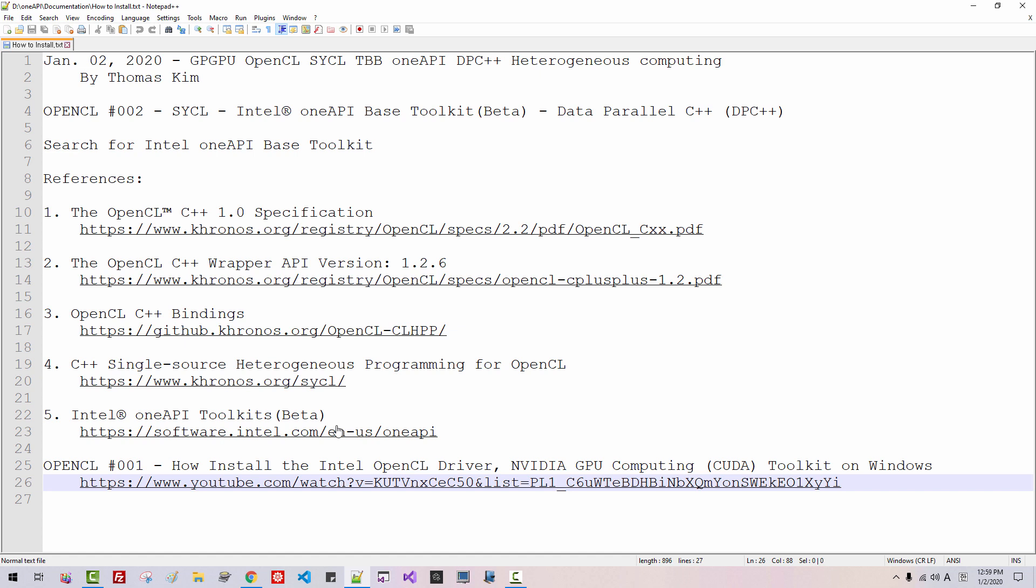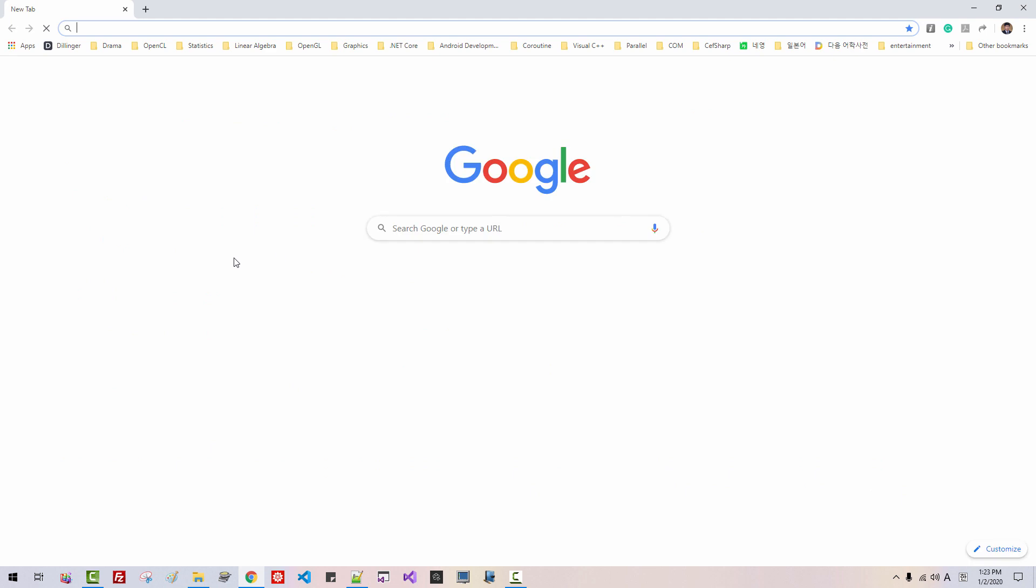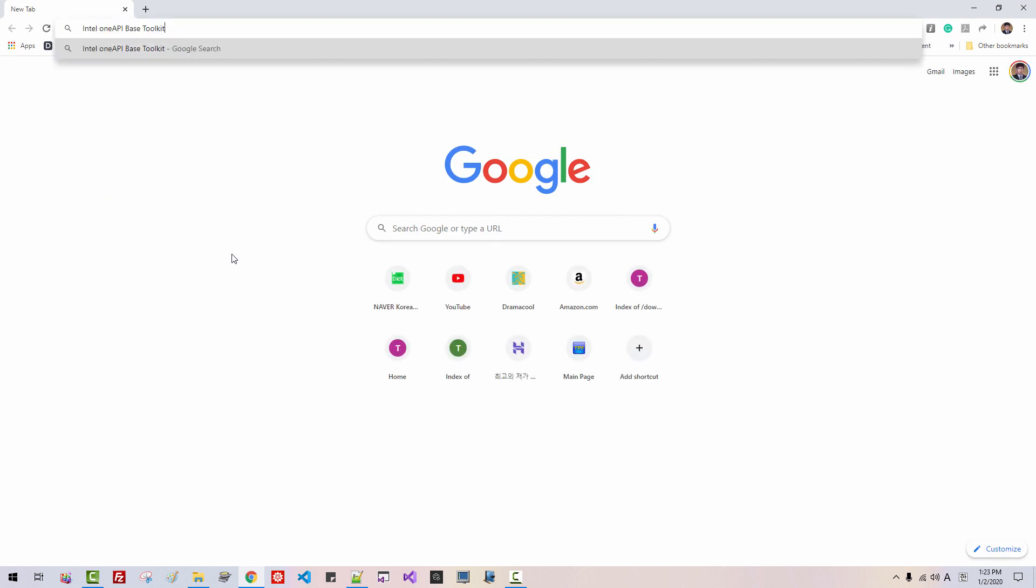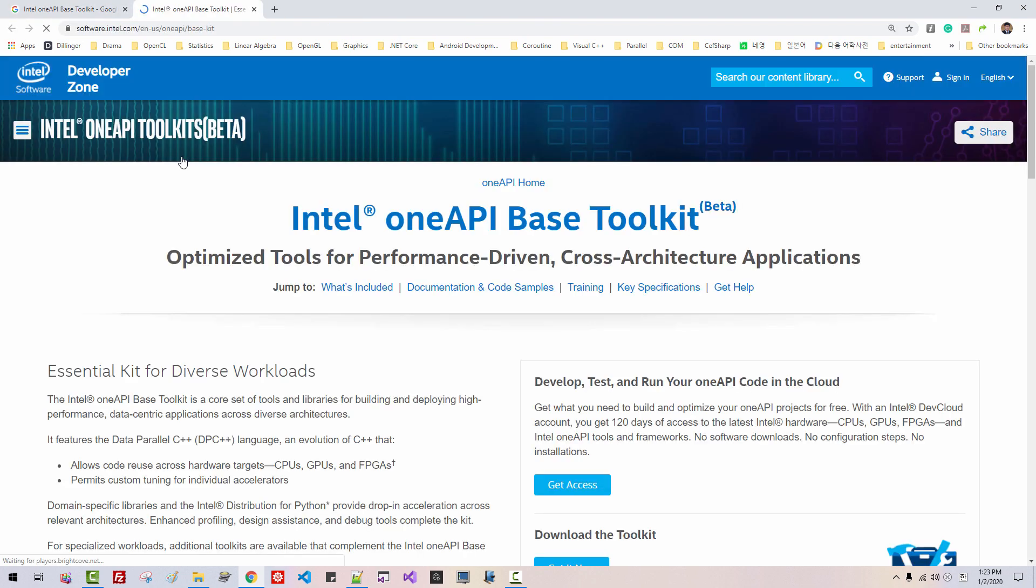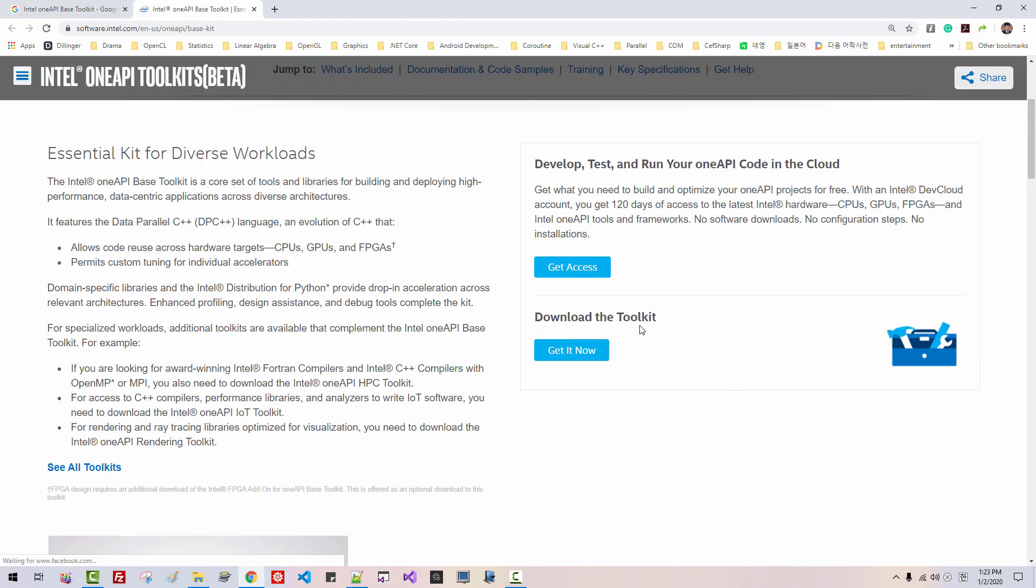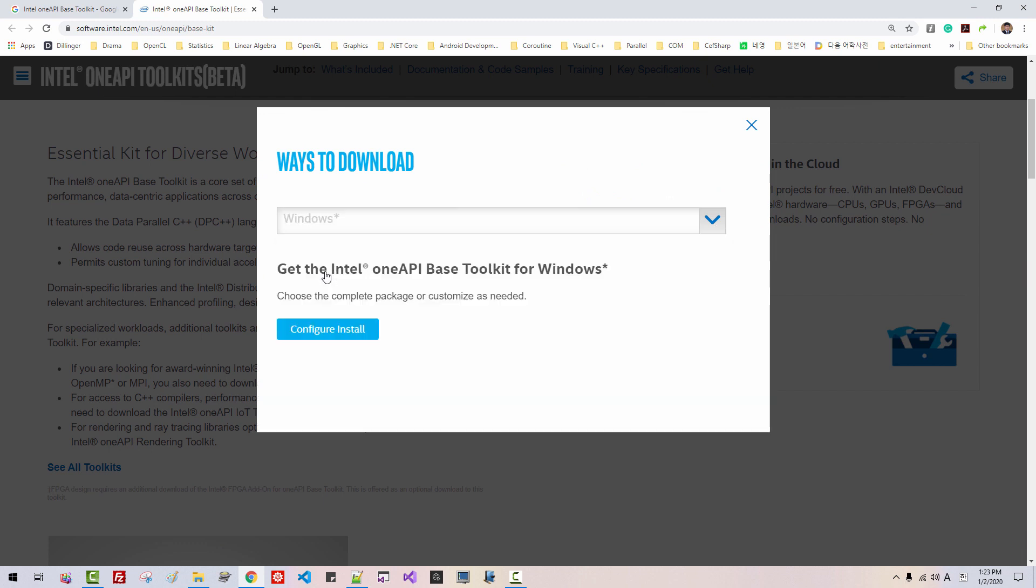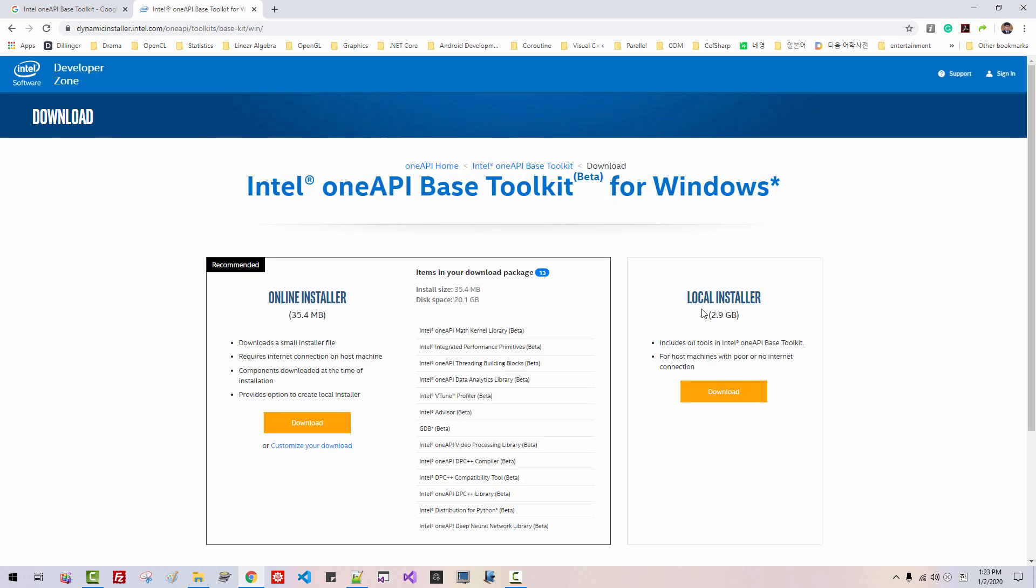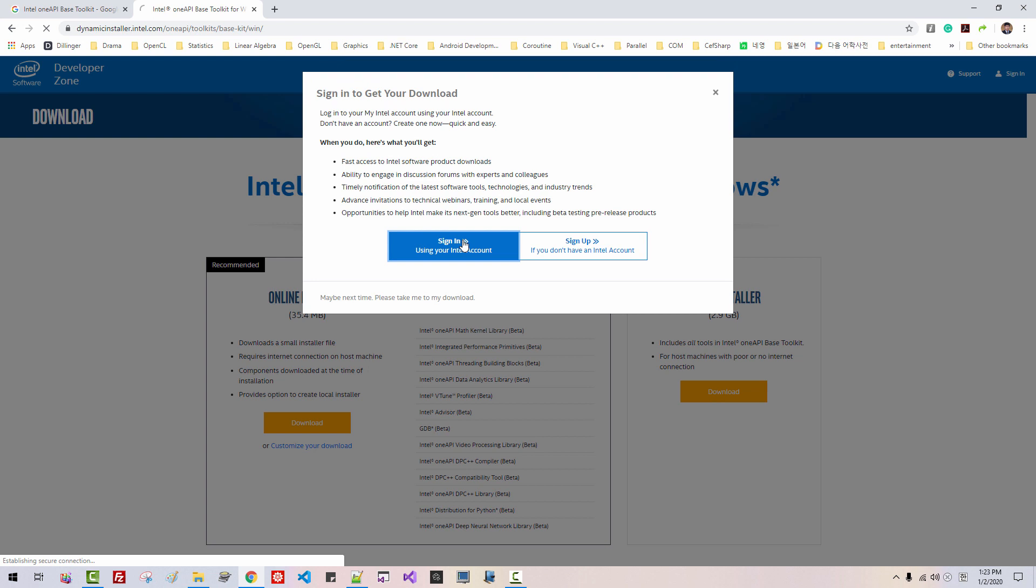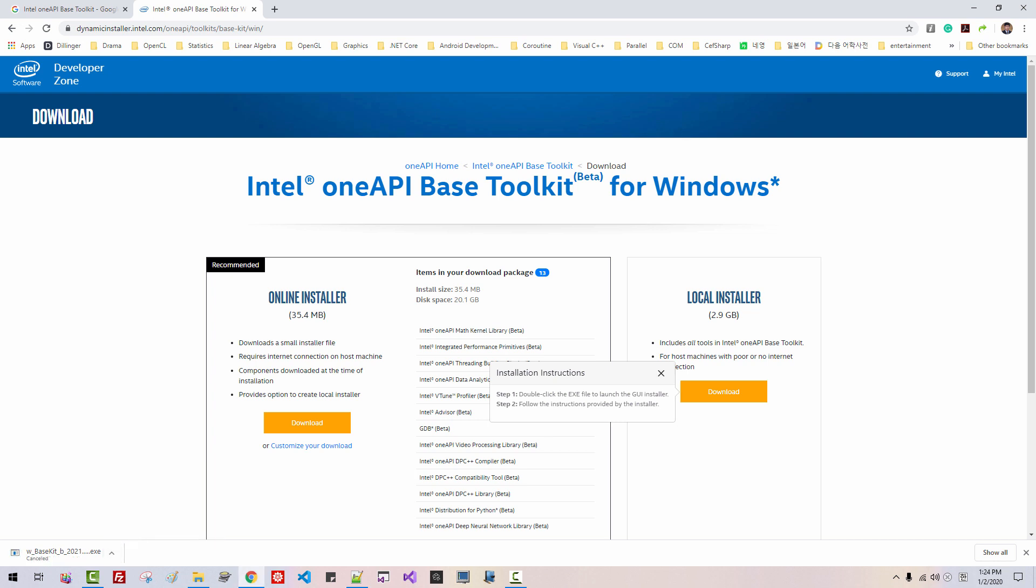Copy this text, Intel OneAPI-based Toolkit. Open up your web browser. Search for Intel OneAPI-based Toolkit. Download the Toolkit. Select Windows, Configure Install, Local Installer. I will sign in. Please note that registration is free, so you can register. The file download started. I will cancel it because I already downloaded.